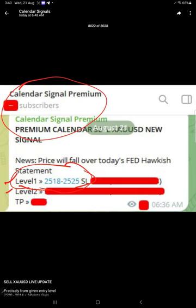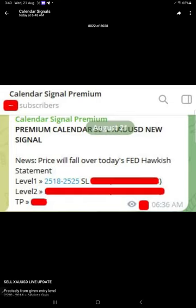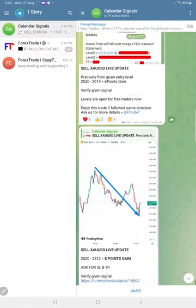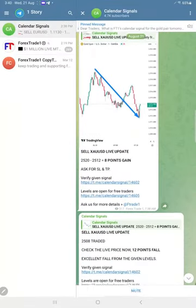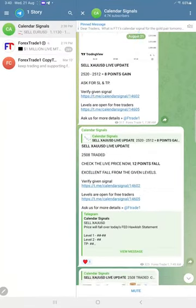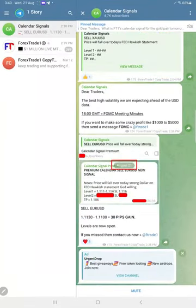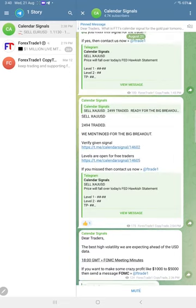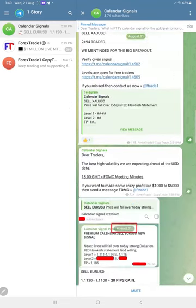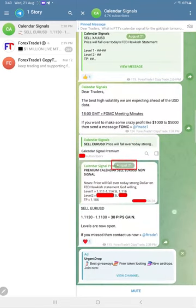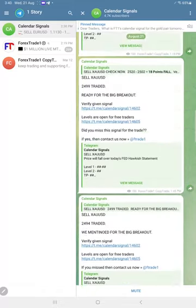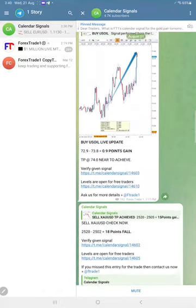As usual, gold made very good profit today as well. Gold today made a total of 26 points gain, euro USD made 30 pips gain, and US oil made 0.9 point gain.